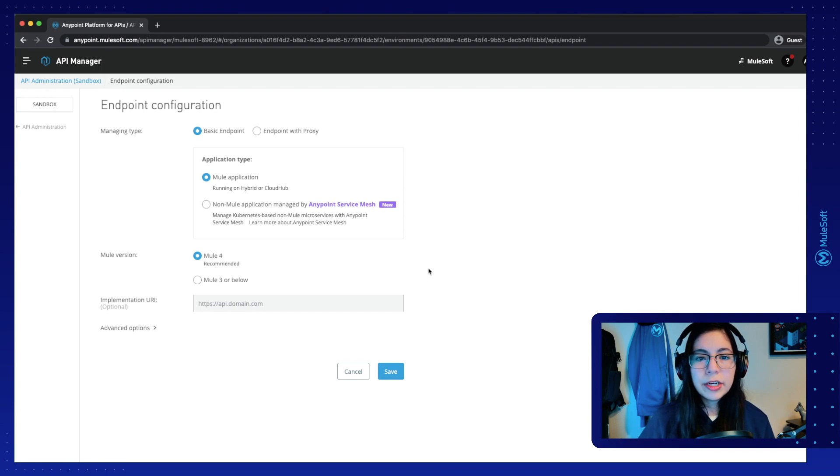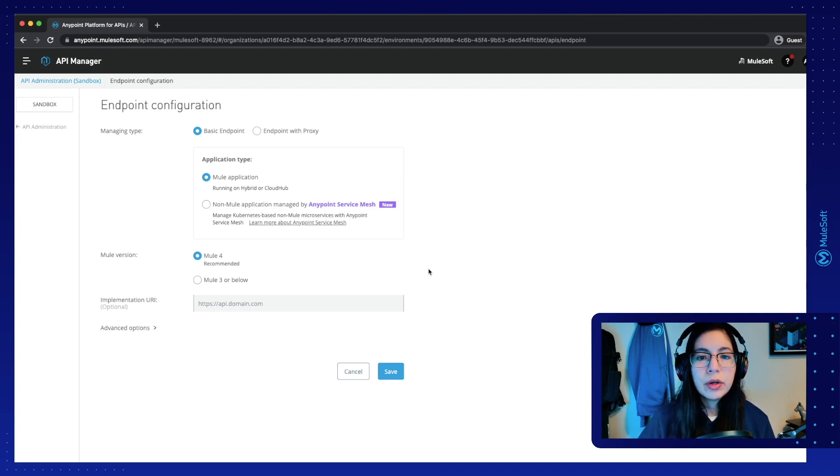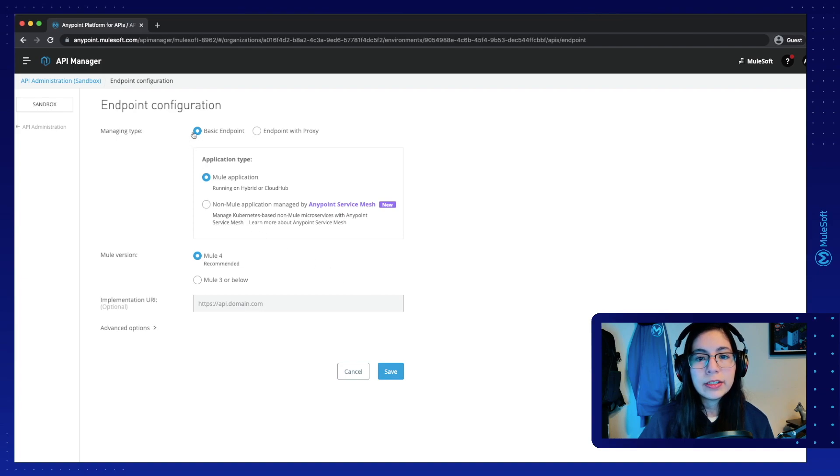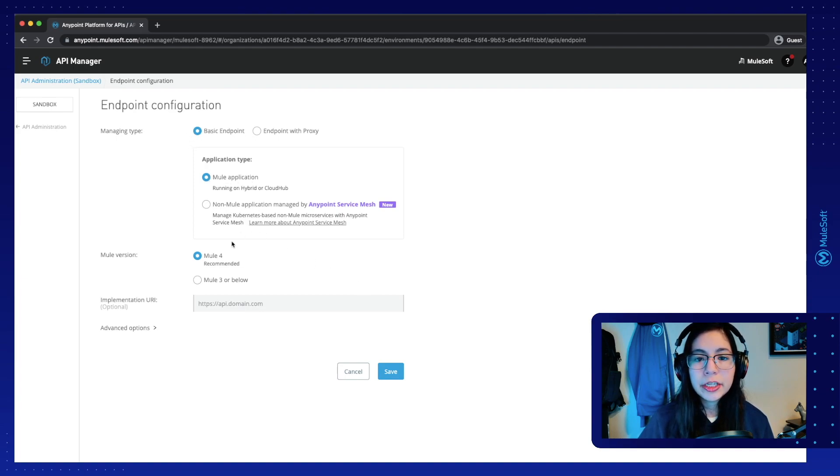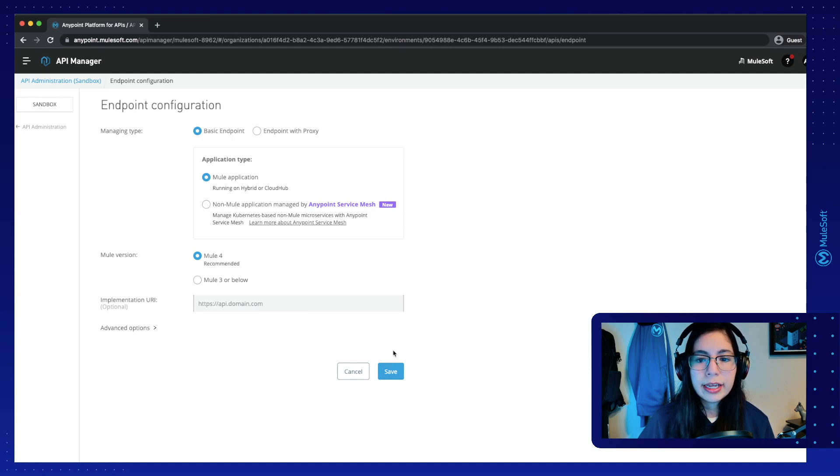Now, this screen is going to ask me about my endpoint configuration. We will just leave all of the defaults, which is a basic endpoint, a mule application, and a mule 4 version, and then click on Save.